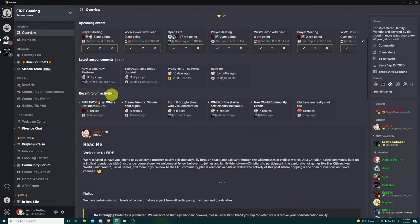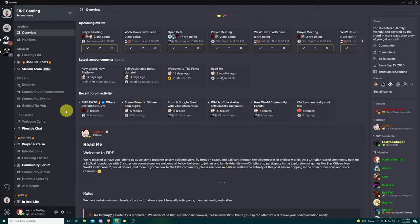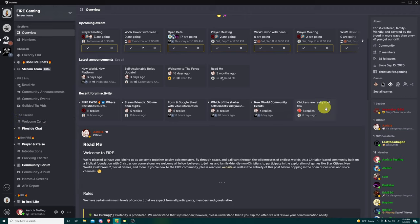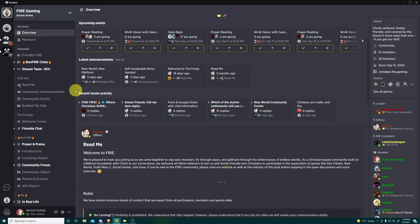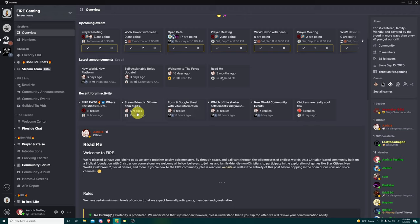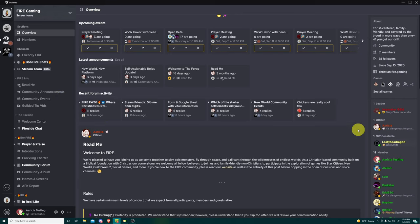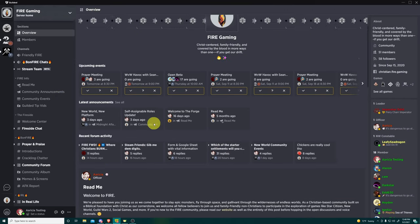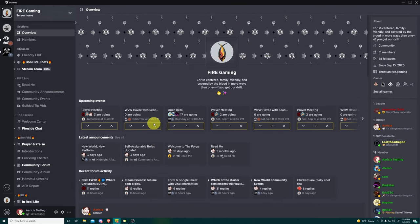So I can see that there was an announcement over in Midnight Aflame, which is our New World community. We have self-assignable roles update. That's part of the core. And again, you're able to just click on it and it automatically takes you to it. So you don't have to be like, okay, where was that posted? And then try to find it. You just click and it takes you. Back to the overview. This is recent forum activity.